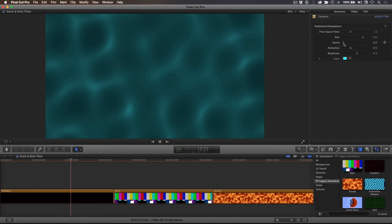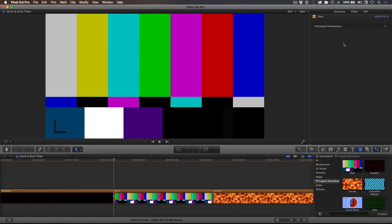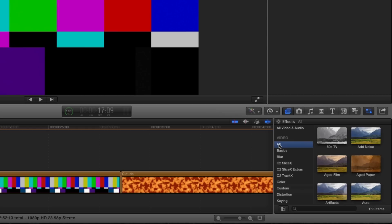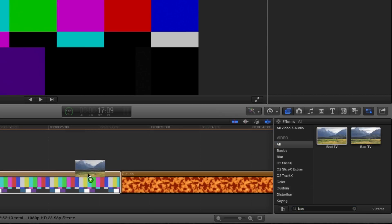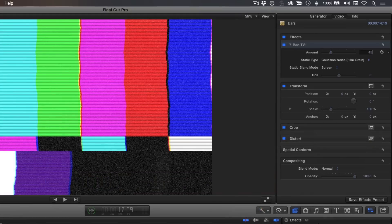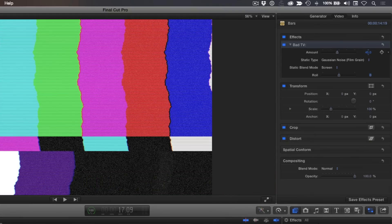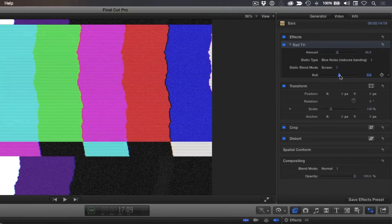Let's move to the next generator, the color bars. This generator is useful if you're still delivering videotape to broadcasters, but I use it to create a retro TV grunge background. In the effects browser, locate the bad TV effect and drag it under the bars. I'll set the amount to 45, the static type to blue noise, and I'll add some roll.